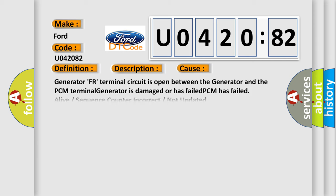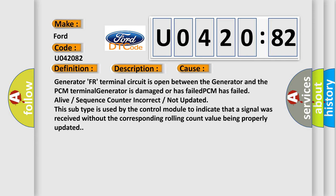This diagnostic error occurs most often in these cases: Generator FR terminal circuit is opened between the generator and the PCM terminal. Generator is damaged or has failed. PCM has failed alive or sequence counter incorrect or not updated. This subtype is used by the control module to indicate that a signal was received without the corresponding rolling count value being properly updated.